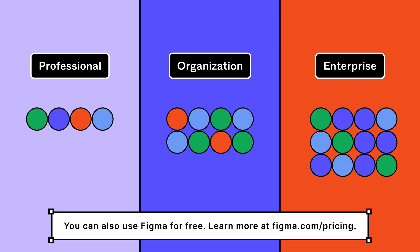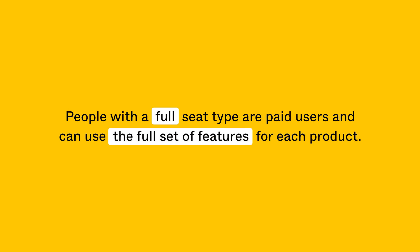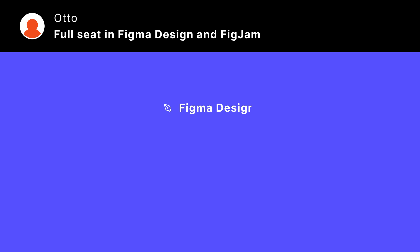Let's talk about paid users first. People with a full seat type are paid users and can use the full set of features for each product. Here's an example. Otto here has a full seat in both Figma Design and FigJam. In Figma Design, Otto can use all the design features, like libraries for design systems, prototyping, variables, you name it.